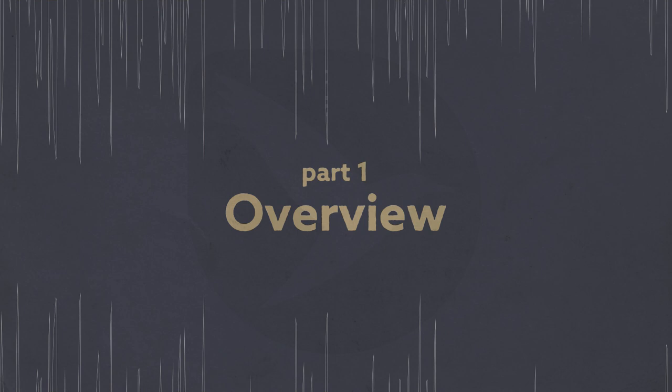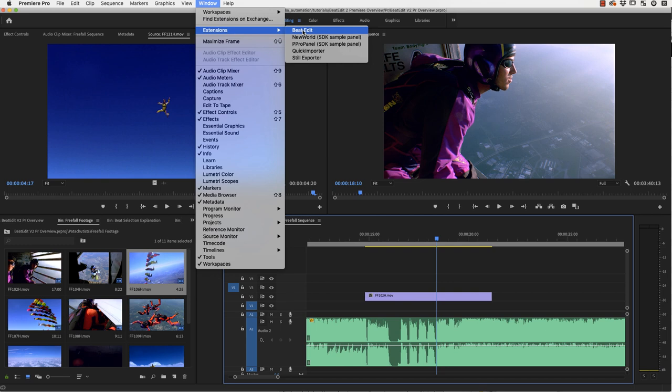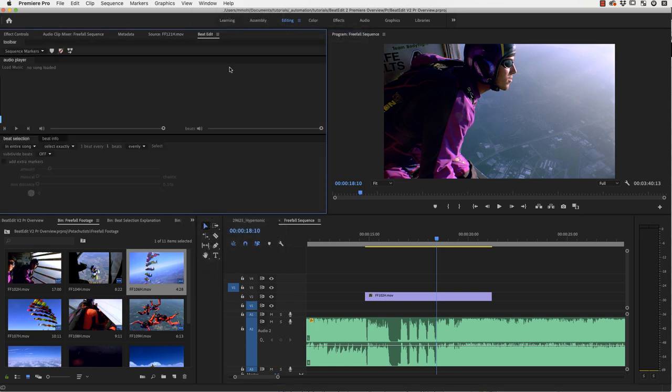Welcome, this is Matthias for mamoworld.com and in this tutorial I want to show you how to work with our extension BeatEdit for Premiere Pro to edit much more easily and accurately in Premiere Pro with music.